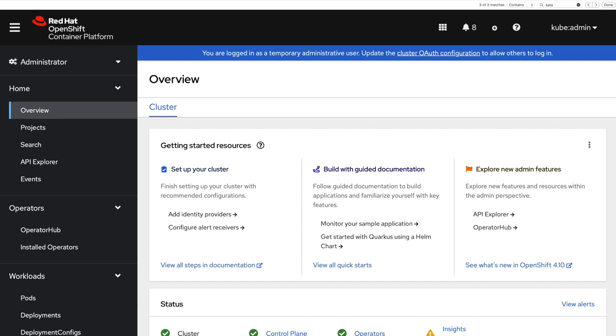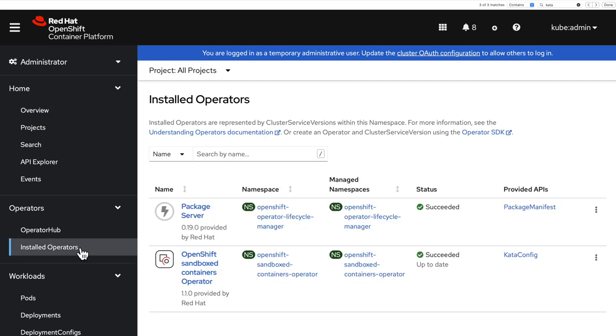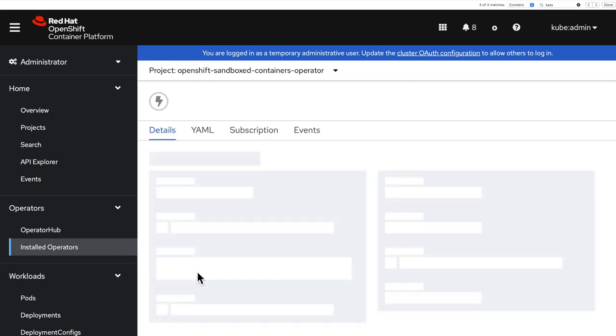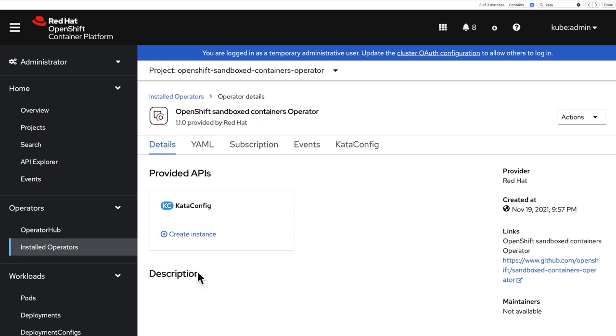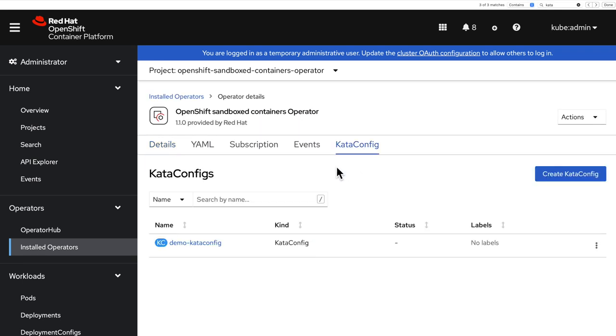Hello. In a previous video, we saw how to deploy the OpenShift Sandbox Containers Operator. I'm going to assume that this is done and that when you click on the list of installed operators, you do see the OpenShift Sandbox Containers Operator. And that when you click on it,